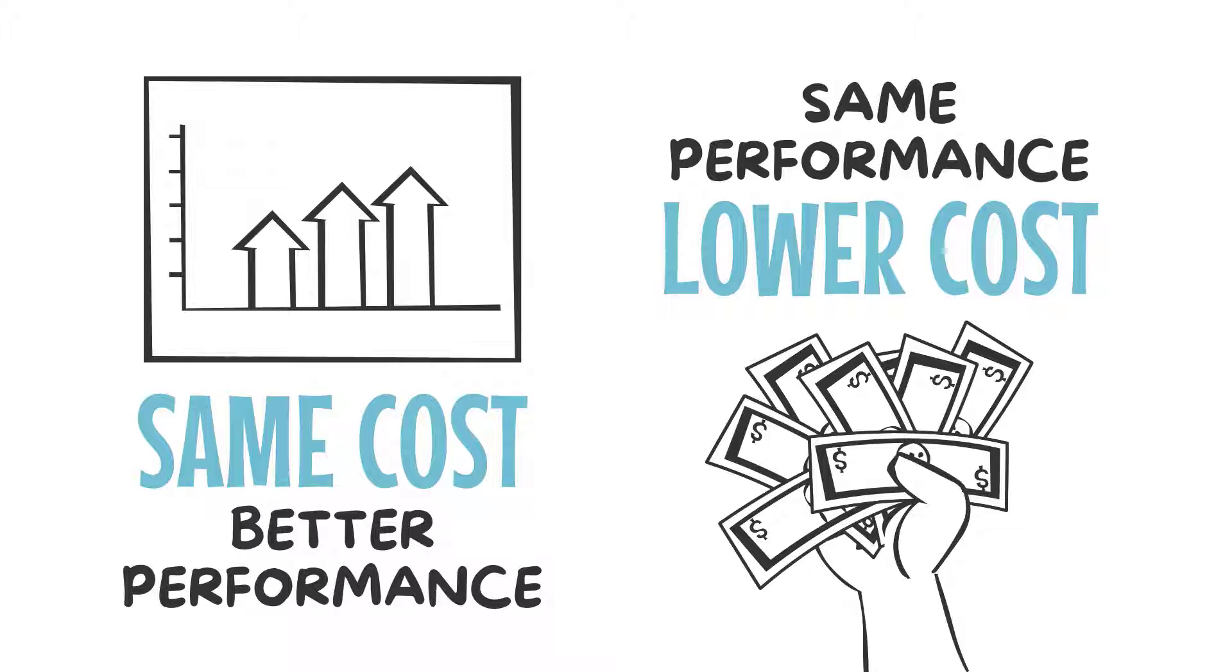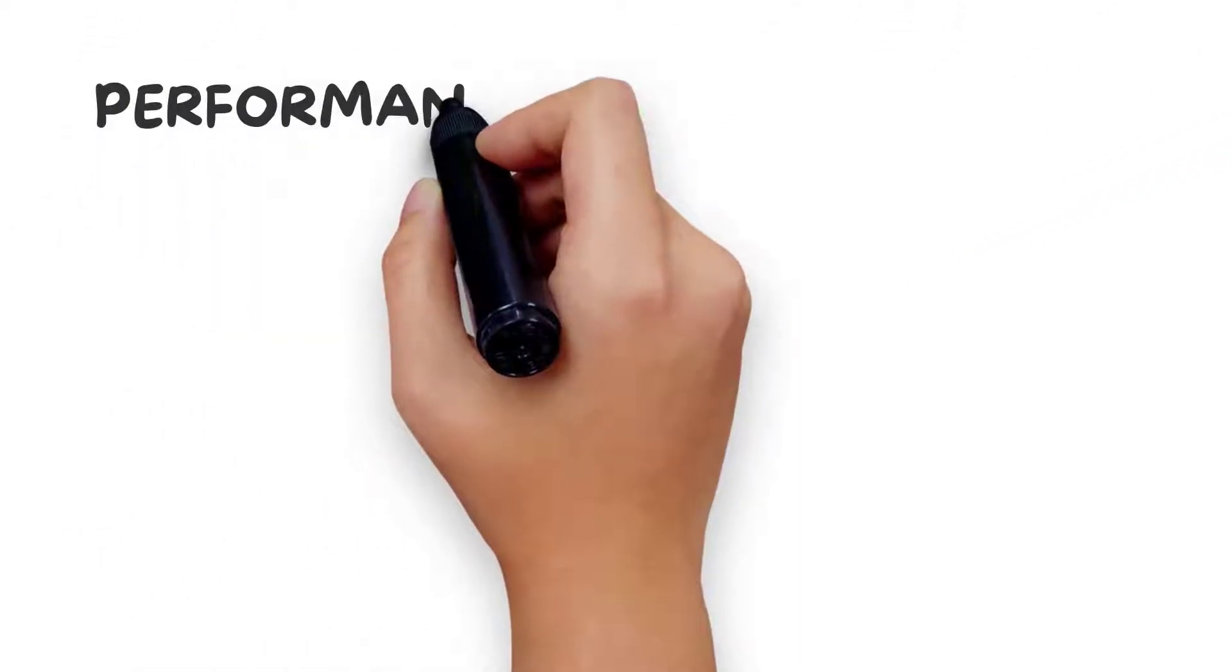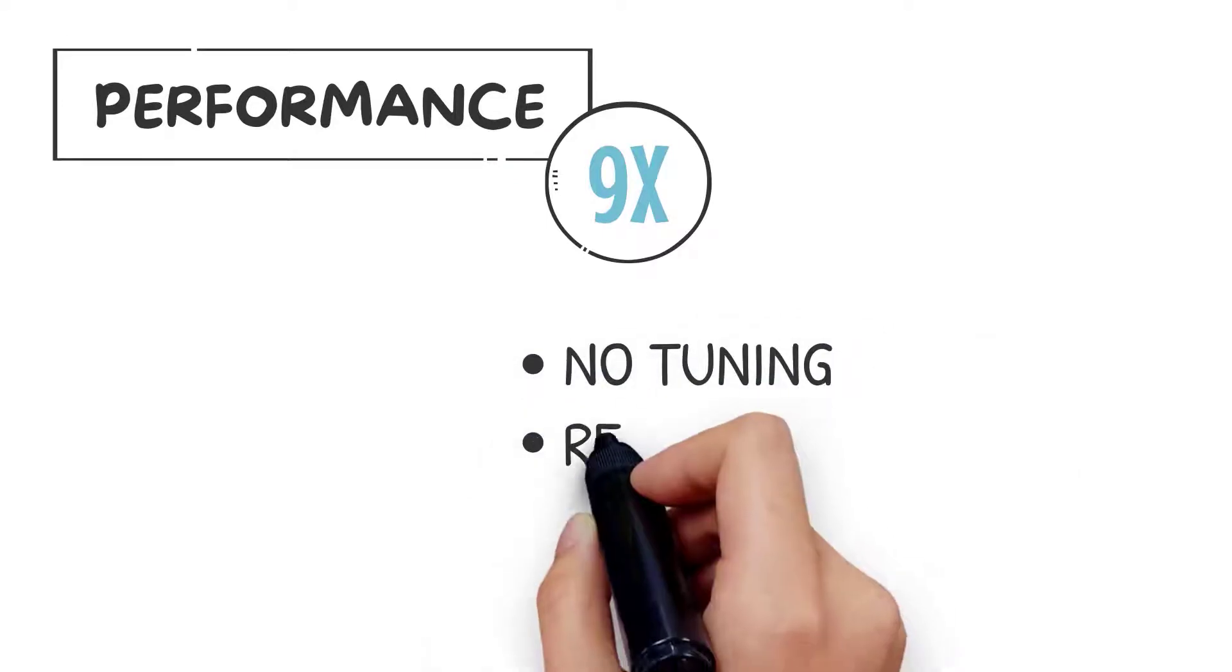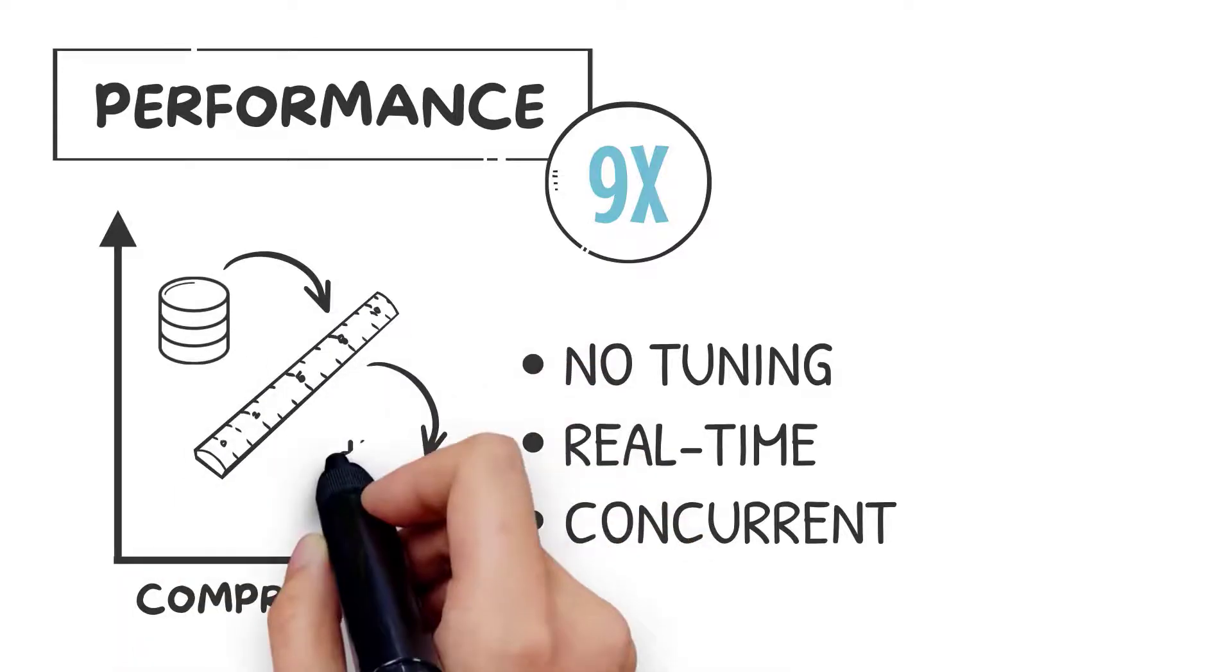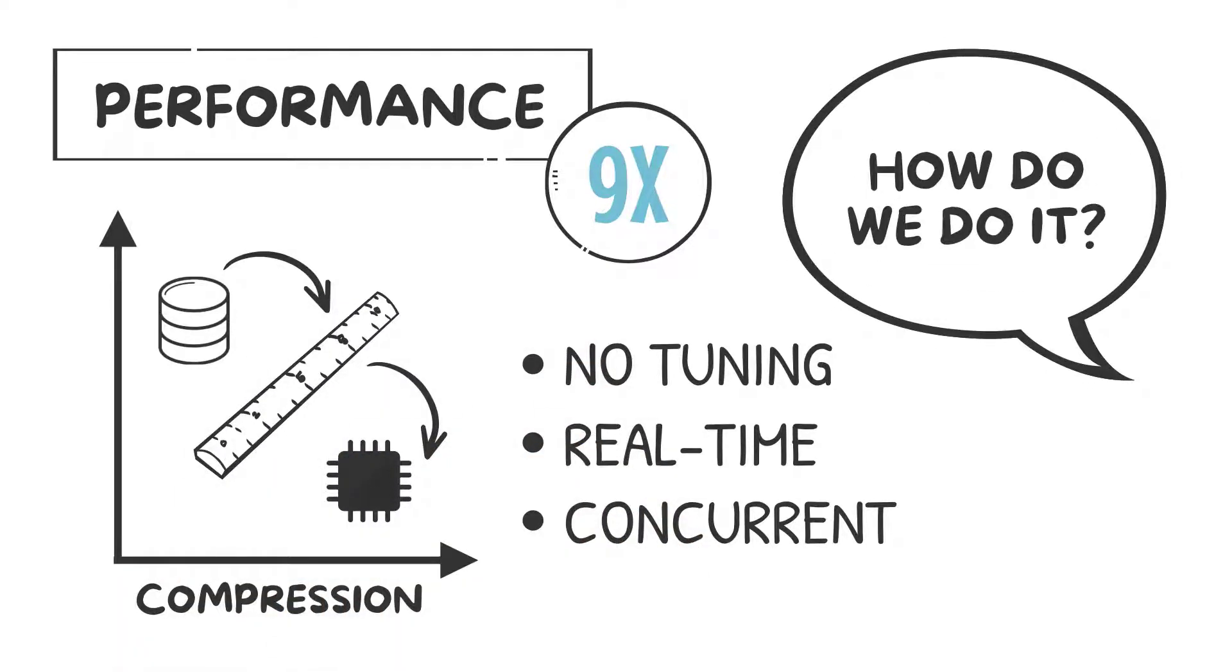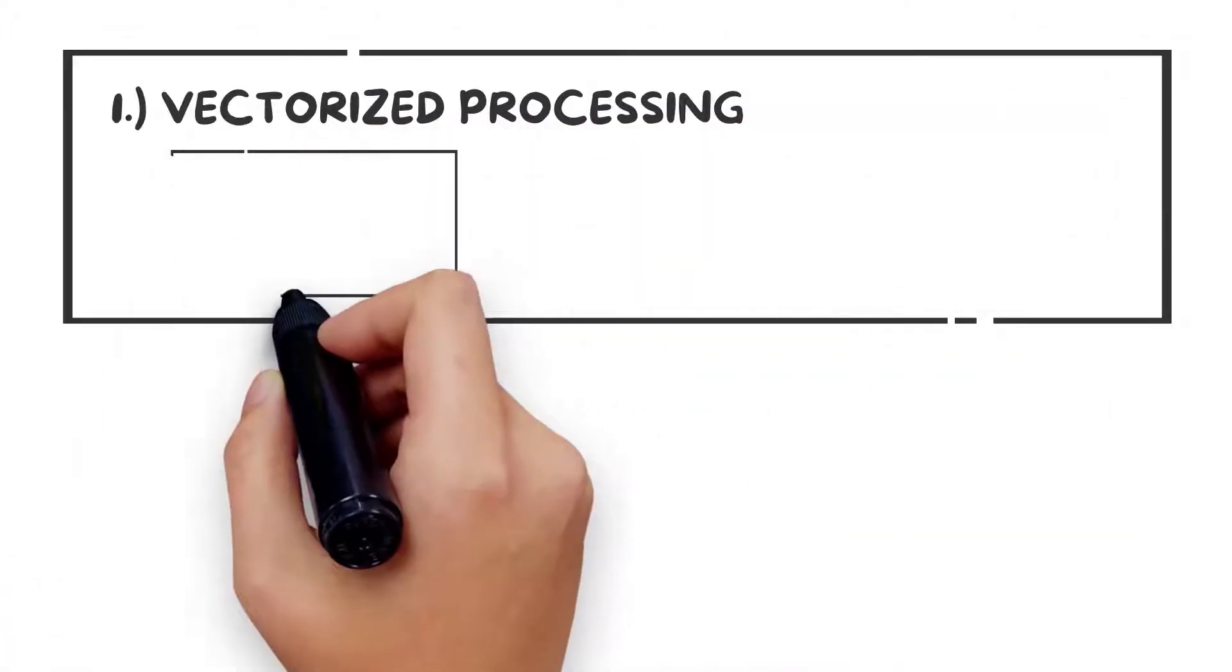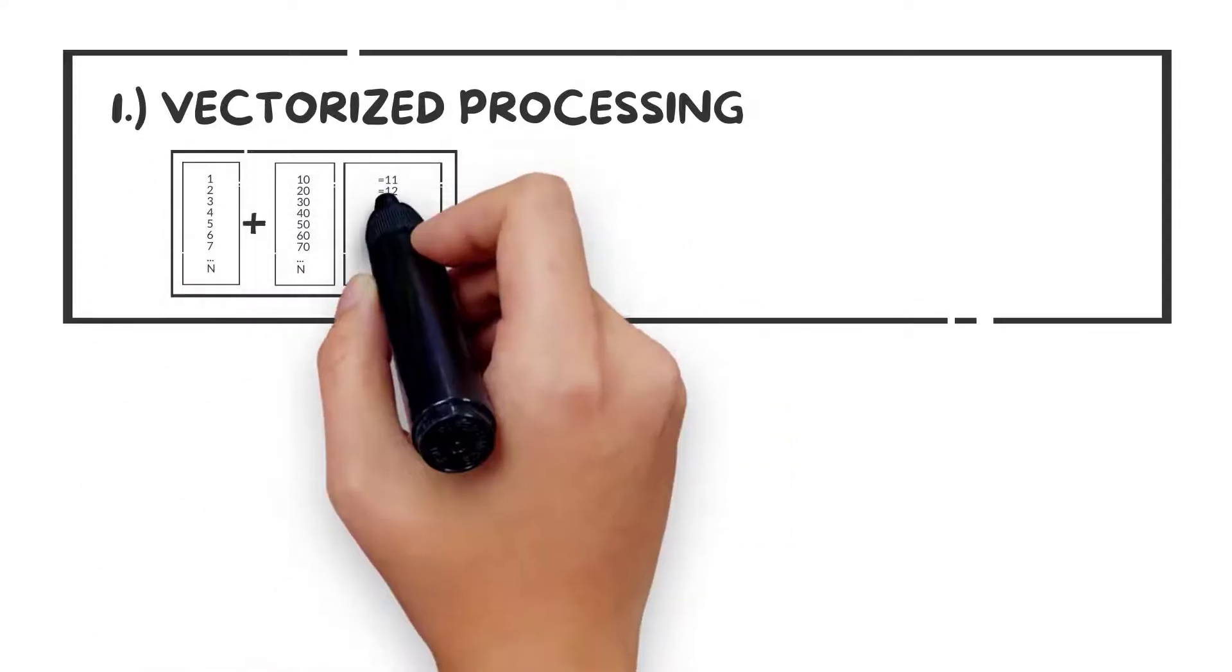And with Avalanche, you get hands-off, best-in-class analytics performance out of the box without DBA tuning and optimization techniques. Load and go at cube speed on fresh data. How do we do it? Let's count the ways. Actian Avalanche uses vectorized processing to operate on hundreds of tuples of data in a single CPU cycle.